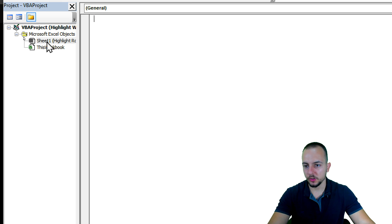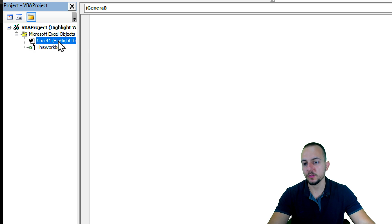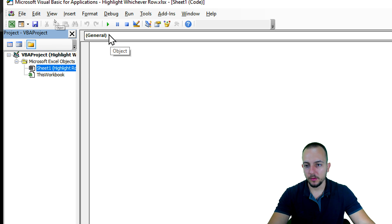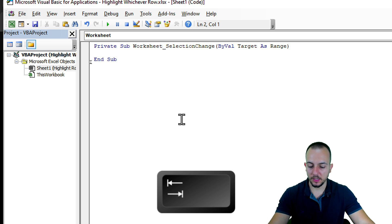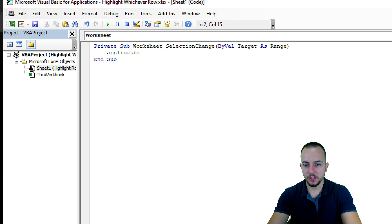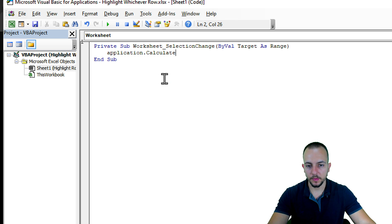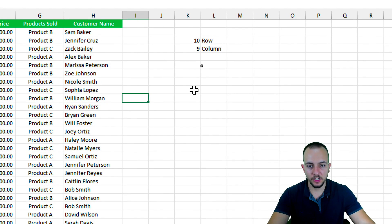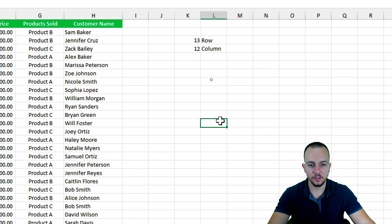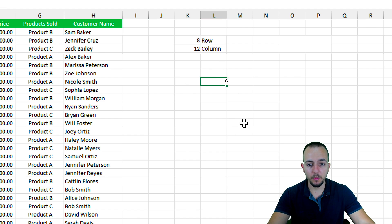In the Developer tab, click Visual Basic. Double-click on Sheet1 — the sheet you're working on. In the dropdown that says 'General,' change it to 'Worksheet.' This creates a Private Sub and End Sub block. In between those lines, press Tab and type Application.Calculate. That's all it takes to create this automation. Close the panel, and now every time you change the selected cell, the coordinates update automatically.